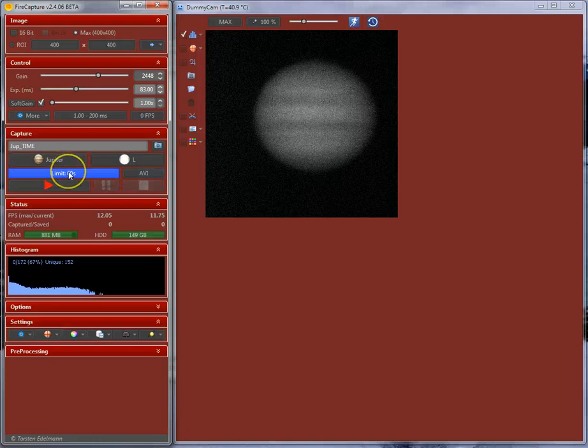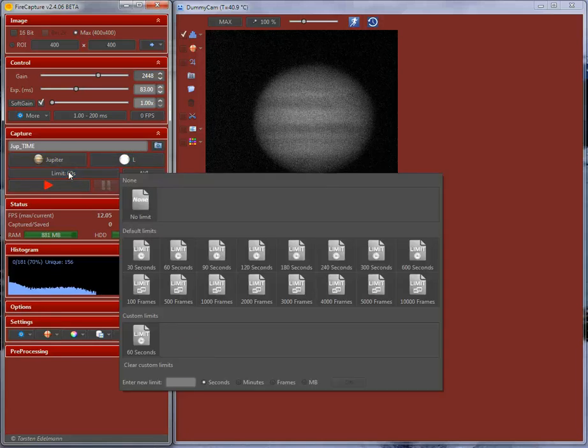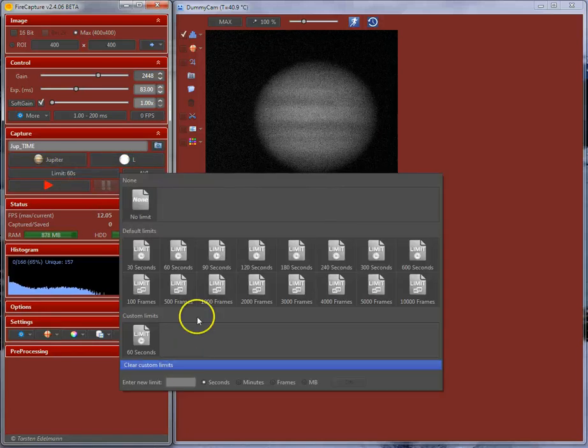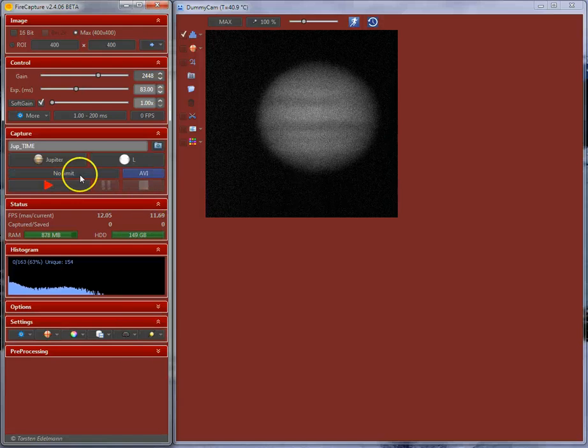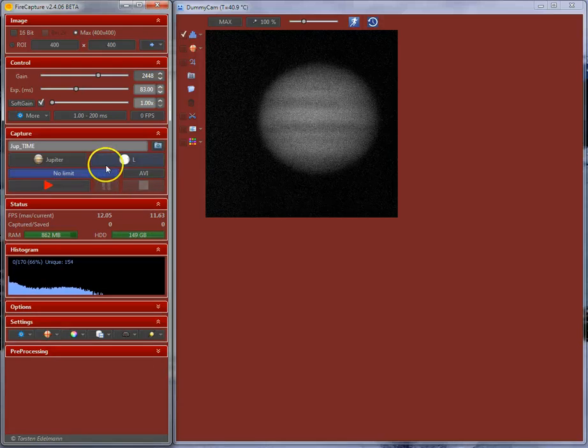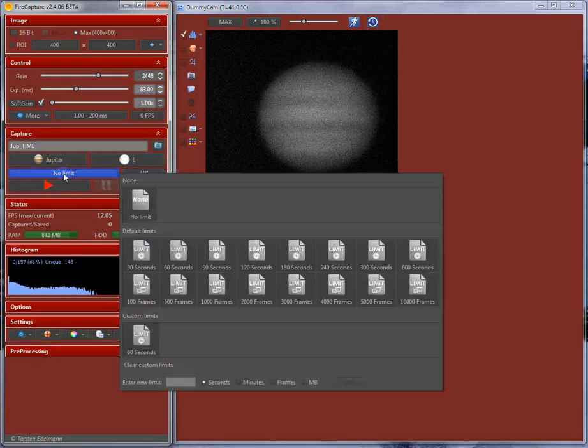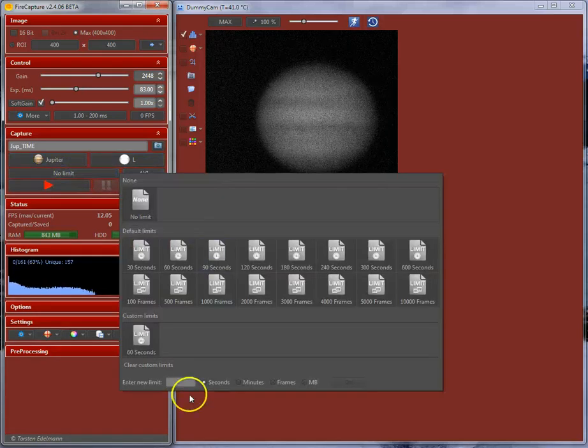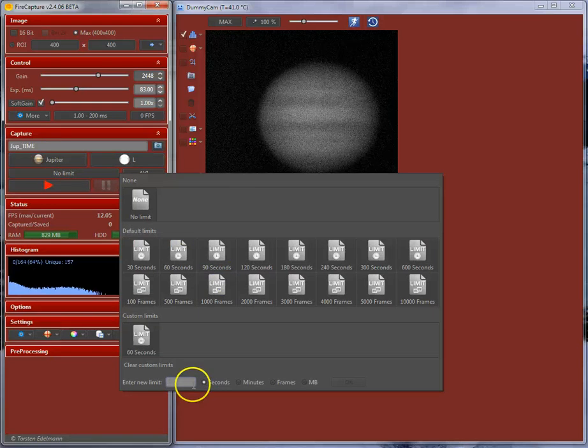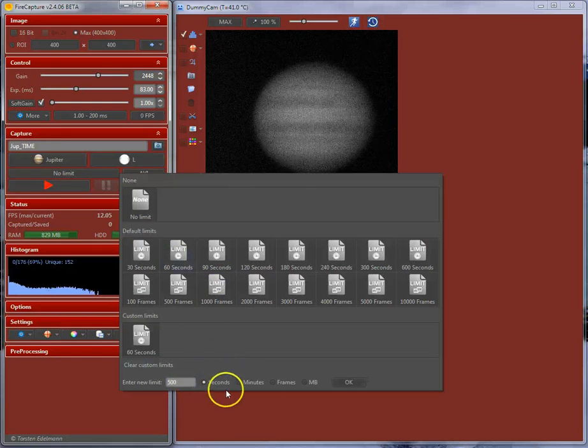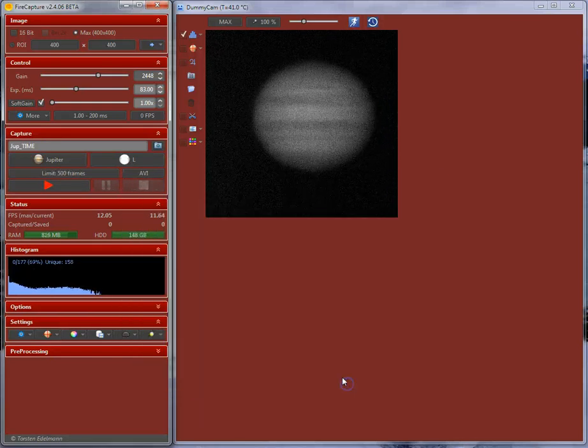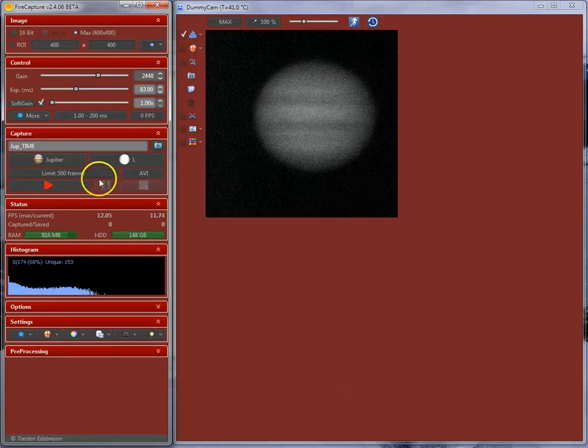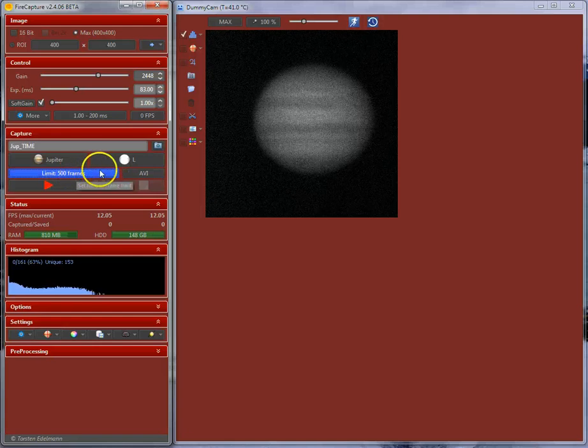Another thing is here. You can limit your capture. I can say no limit. This is now unlimited. When you start capture, you need to manually stop it. But, you can also set a limit. Let's say you want to have 500 frames. Click on this 500 frames. Now it will stop after 500 frames over here.